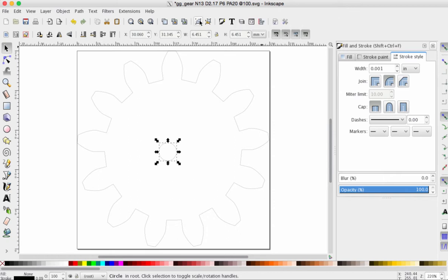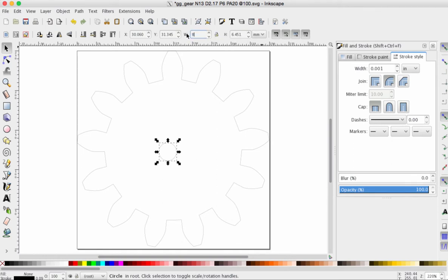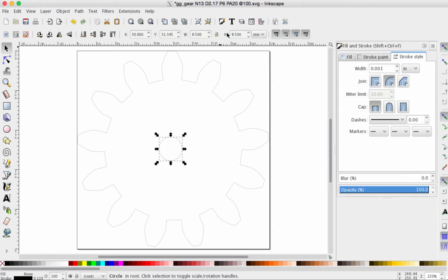But for this project, we're going to change width and height to 8.5 millimeters. And when you're done, press enter. So, now we have our perfectly sized circle inside of our gear.